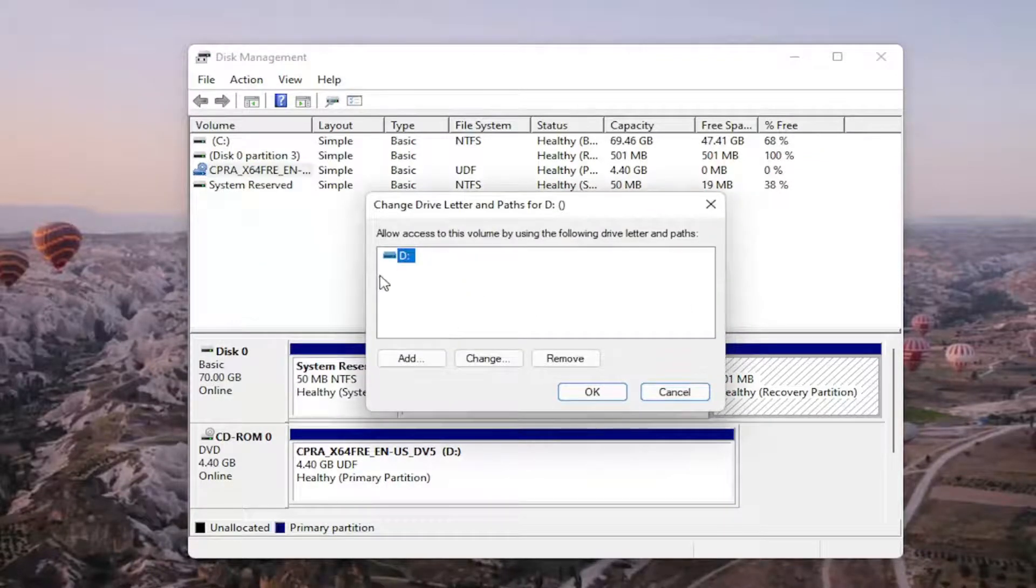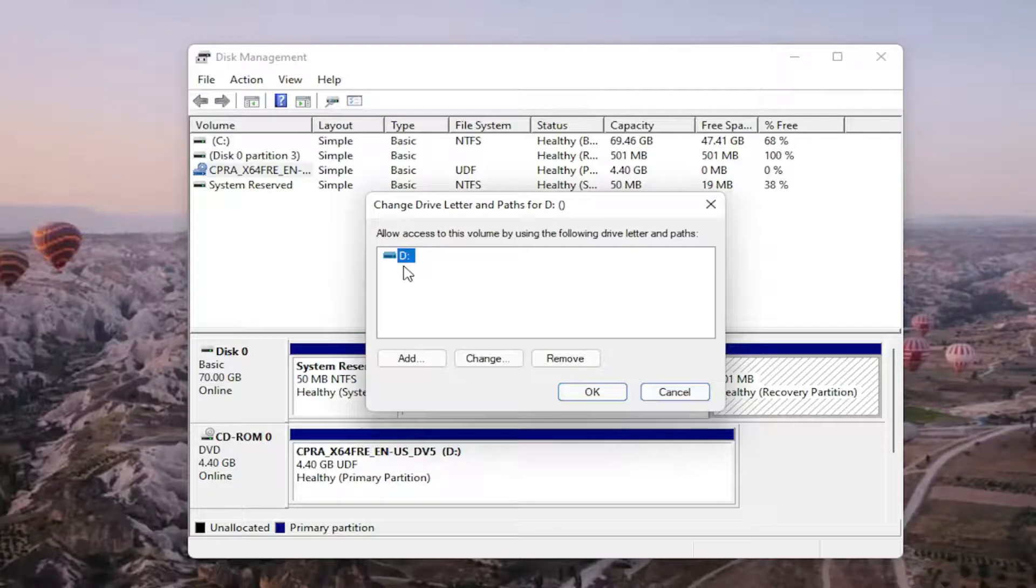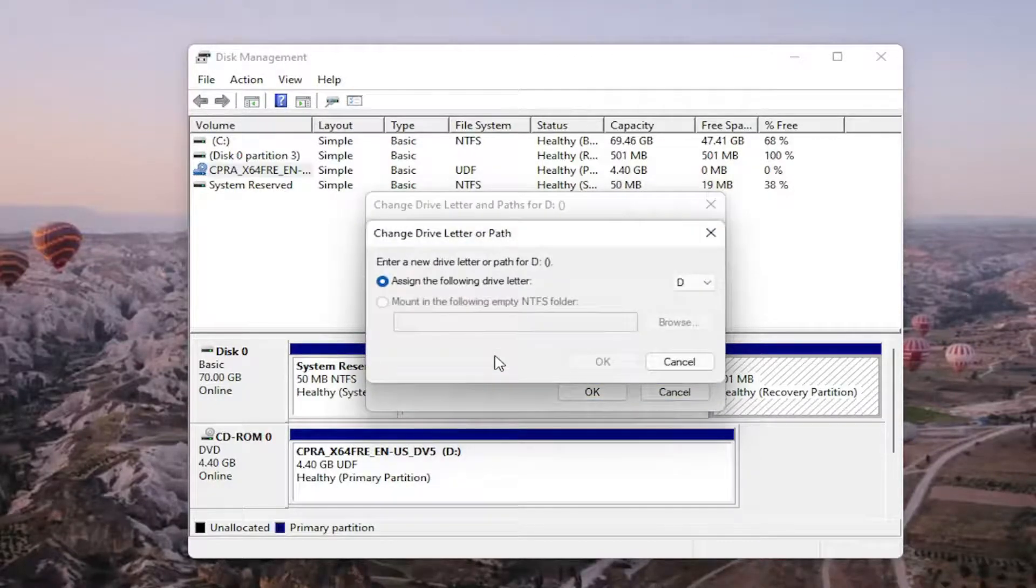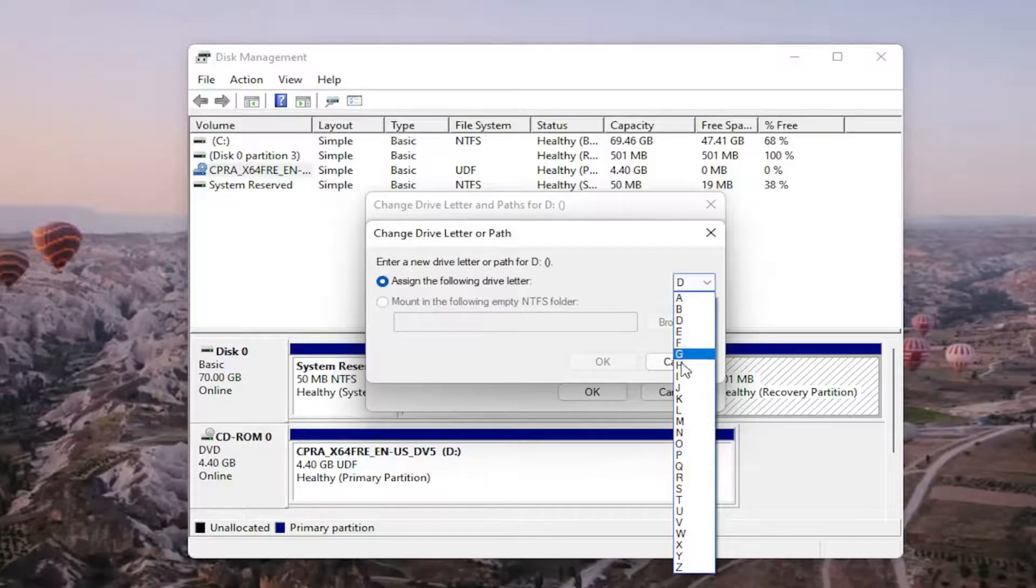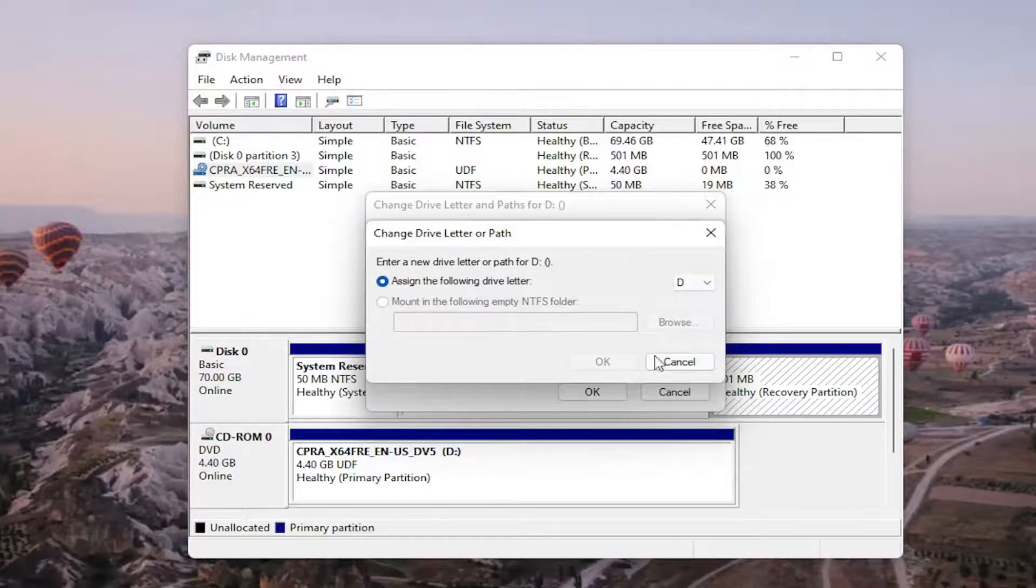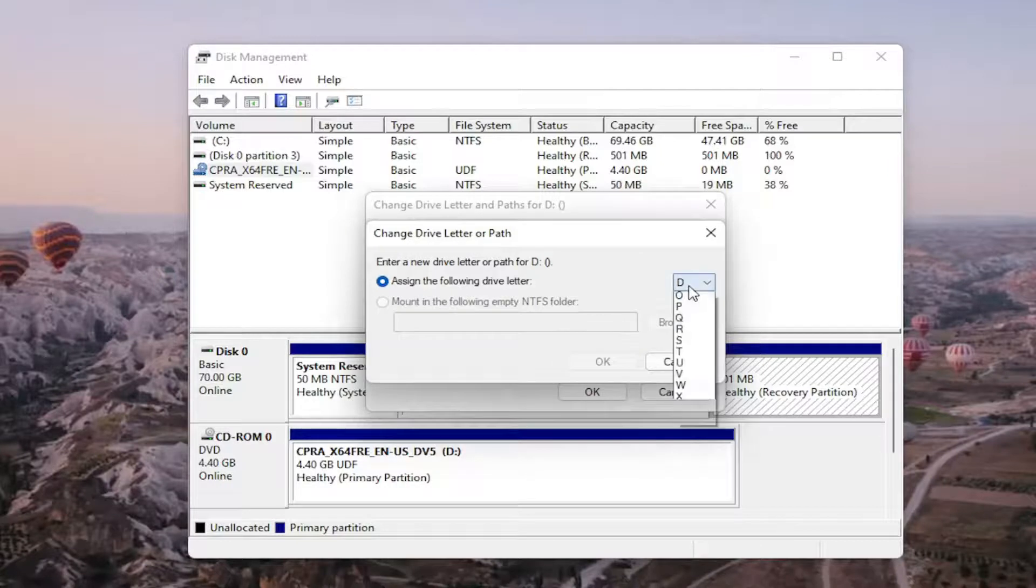There wouldn't be any drive letter in here if it wasn't being detected so it would just be blank and you would select the add or change button and then you would assign the following drive letter. Click on the drop down and you would select the drive letter you want to assign.